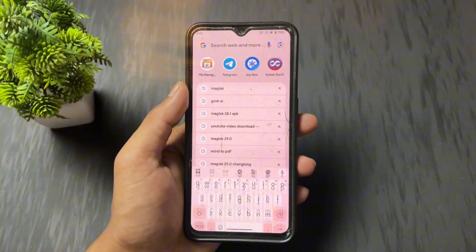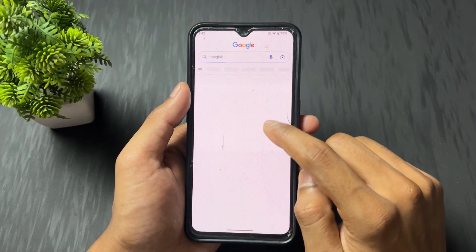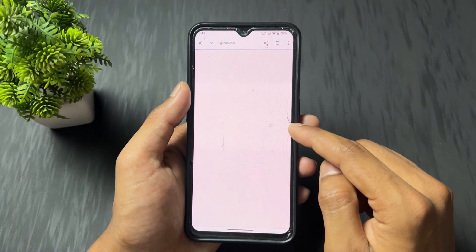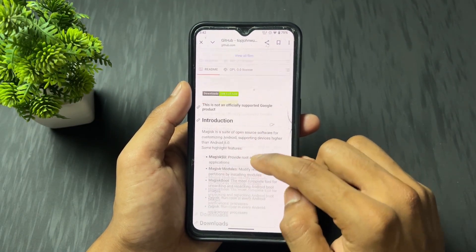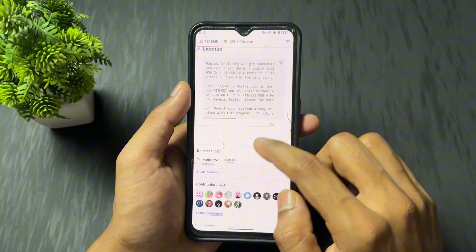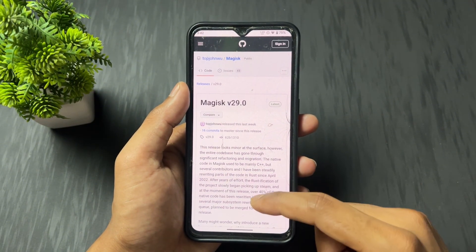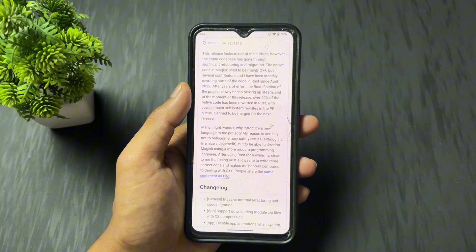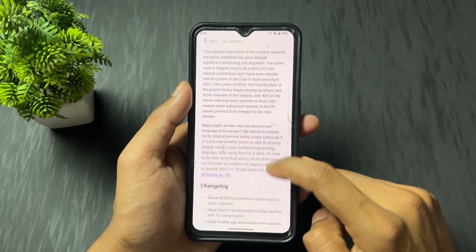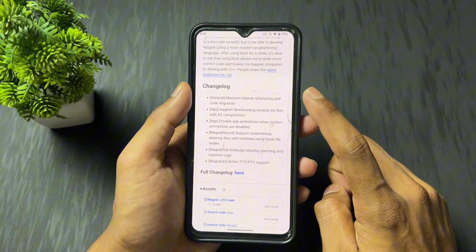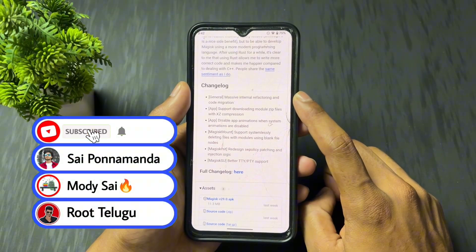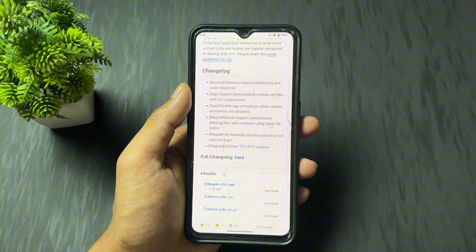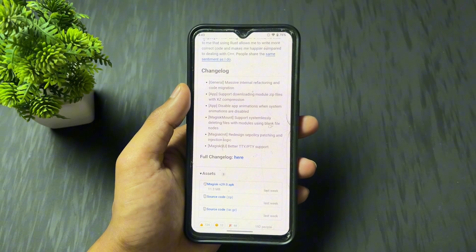First of all, I came to the Magisk site. Here is the latest Magisk version 29.0 — this is the official Magisk site and this is the 29.0 latest update. The language is also a little bit upgraded. So the first major changelog is upgradation of code, meaning Magisk now performs better than the old version — a little bit faster compared to the old Magisk version. This is the first major changelog.